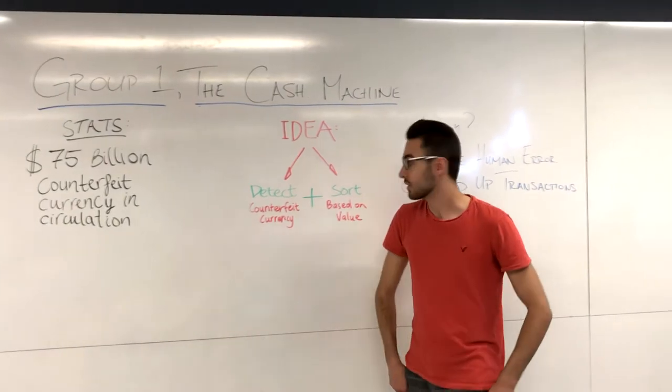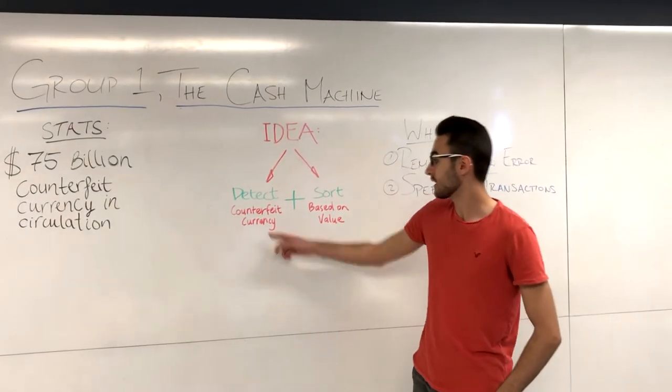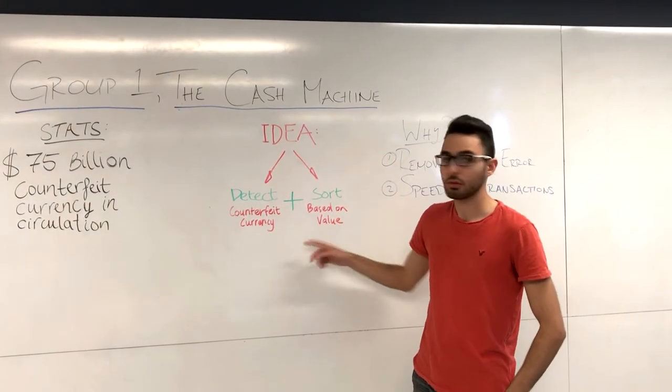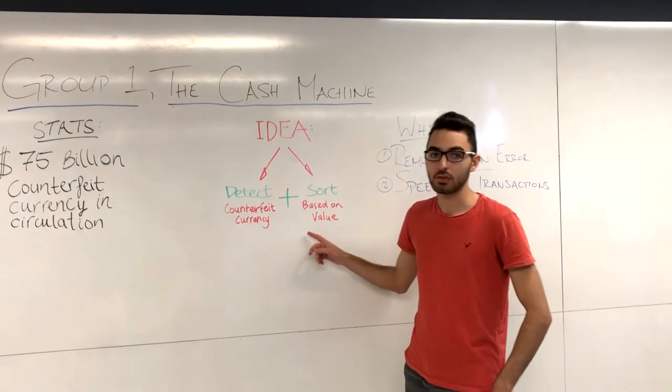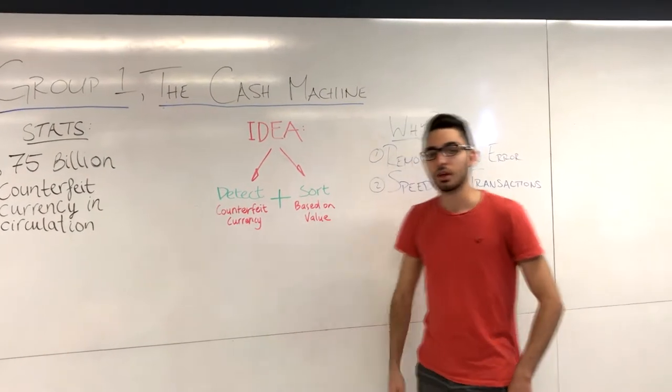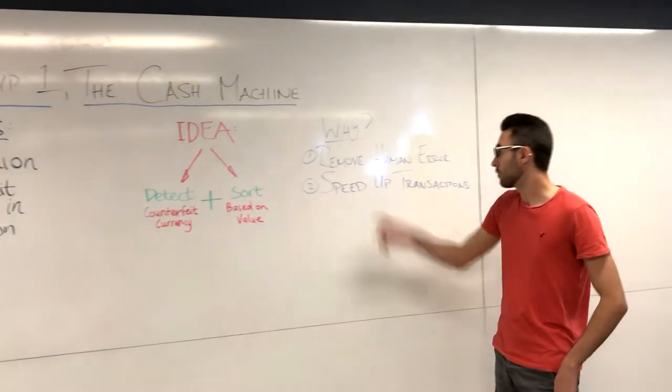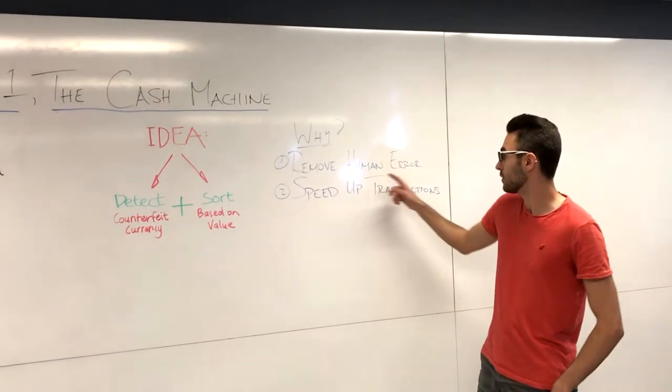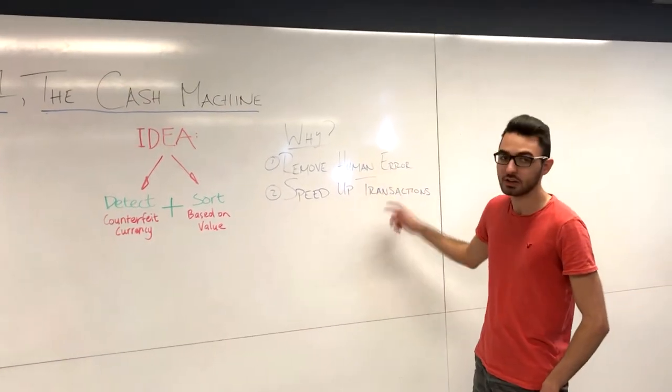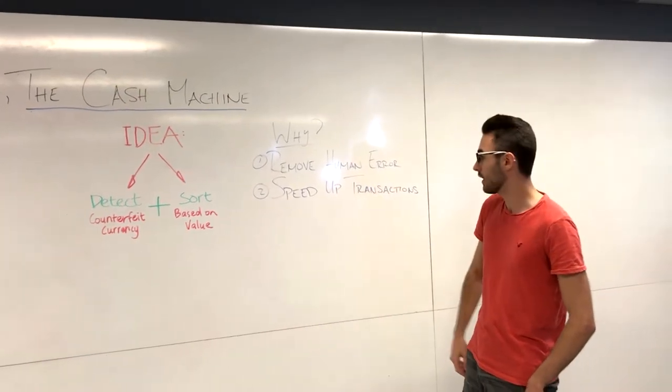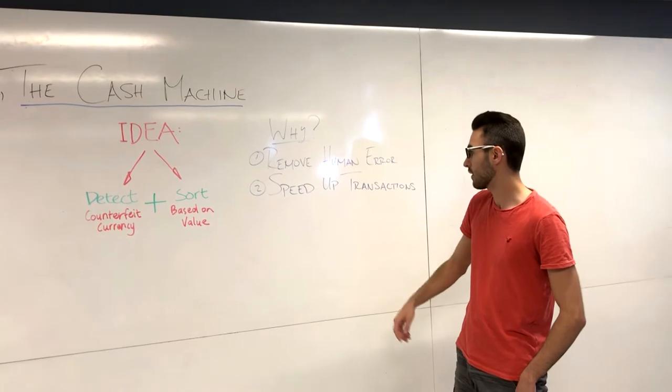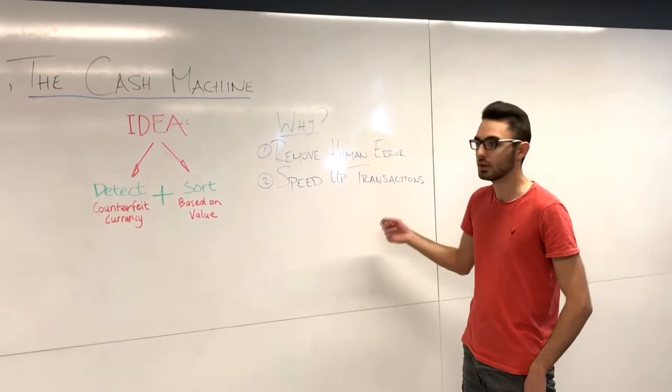The idea behind our project is to detect counterfeit currency and sort it based off of its value. The reason for doing so is to remove the human error when detecting counterfeit currency and to speed up the transactions in everyday life.